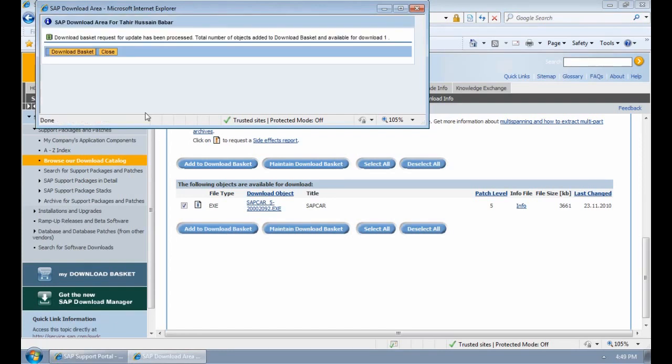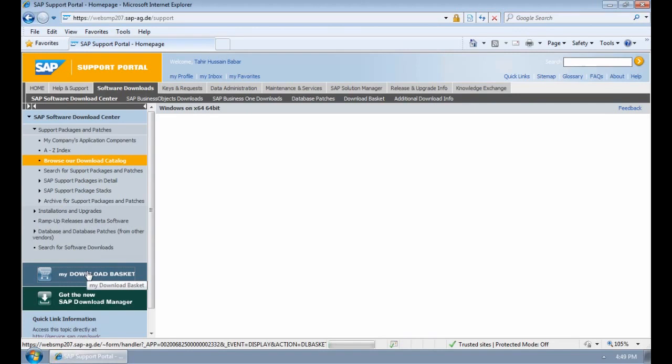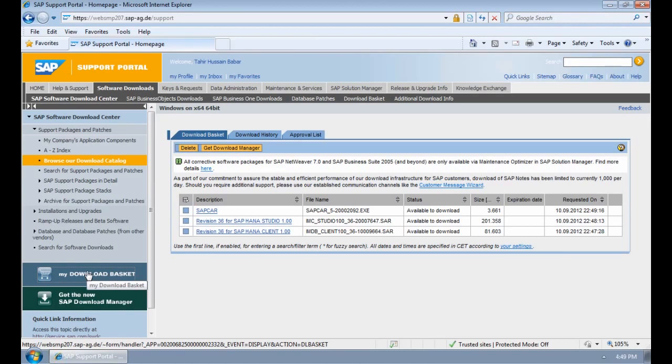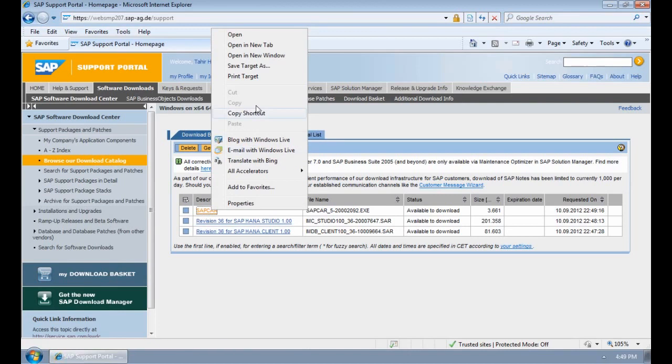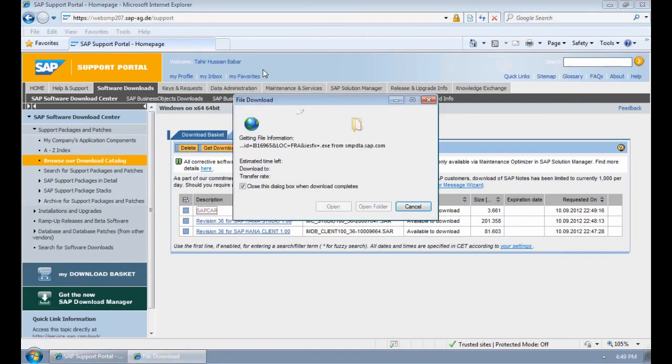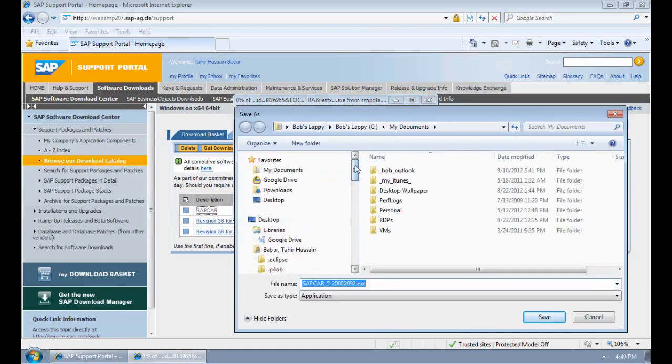To check what is in our download basket I can simply click on the left hand side my download basket. We should have three files: the SAP CAR, the HANA Studio and the HANA Client. Now all we need to do is right click and say save target as. I'm going to save these on my desktop. First I'm going to save the SAP CAR.